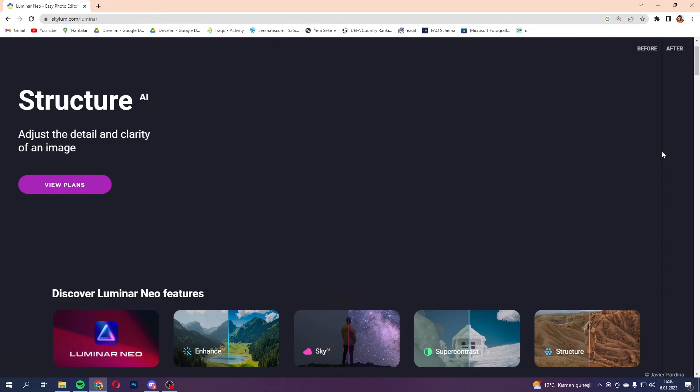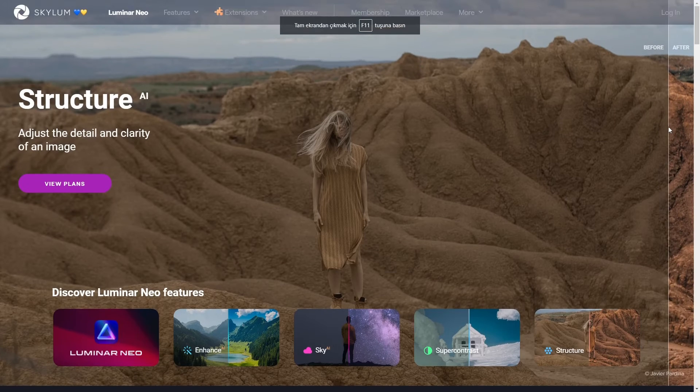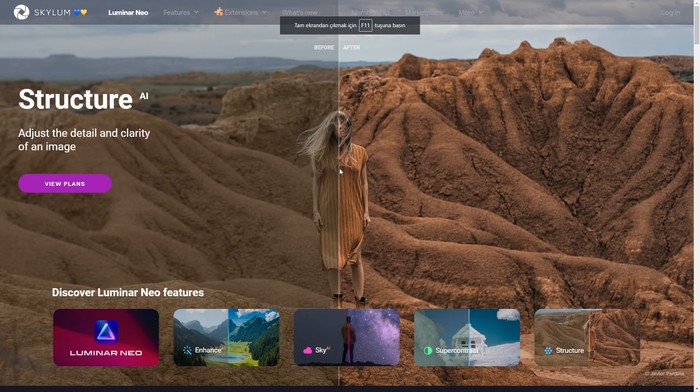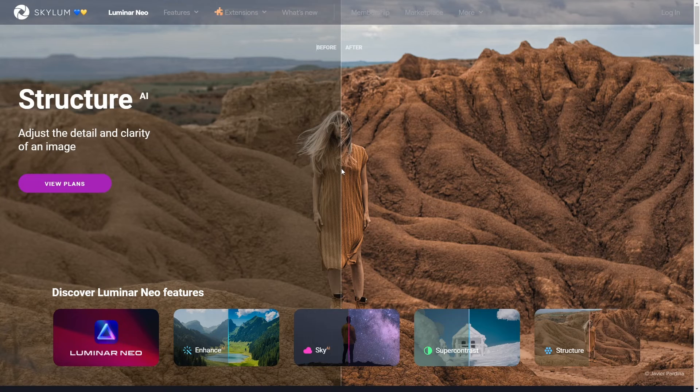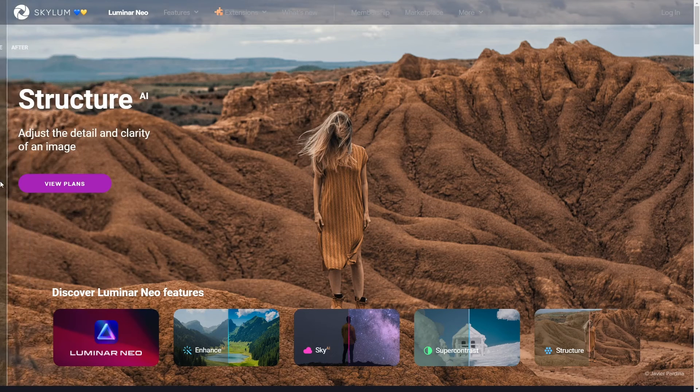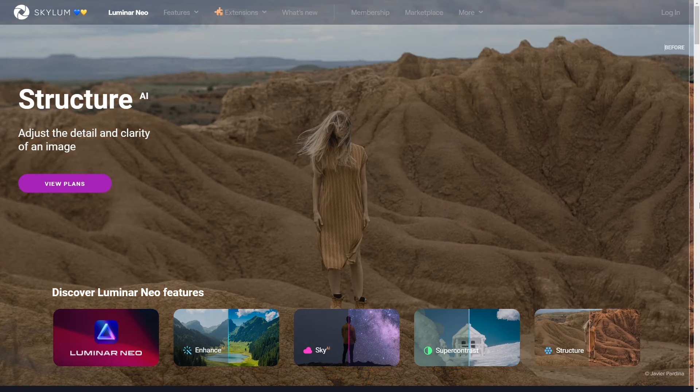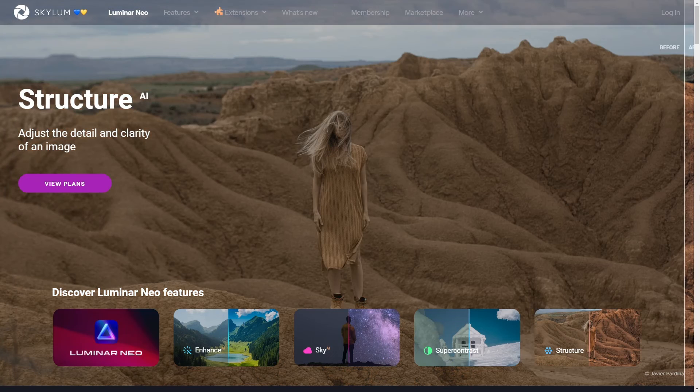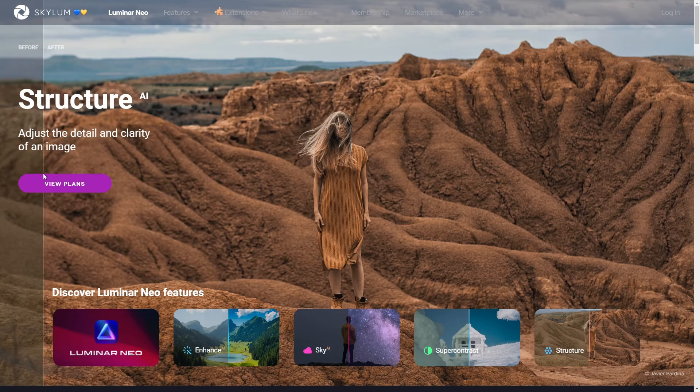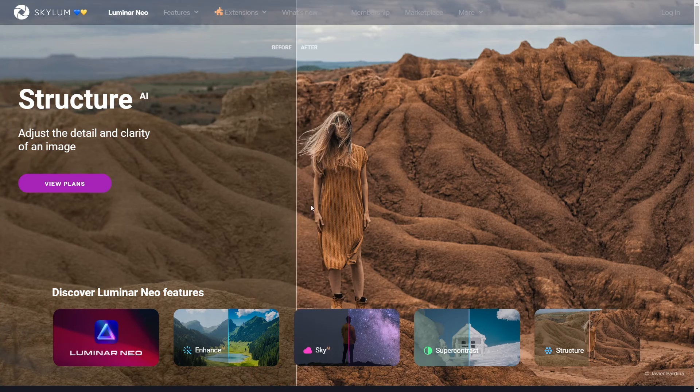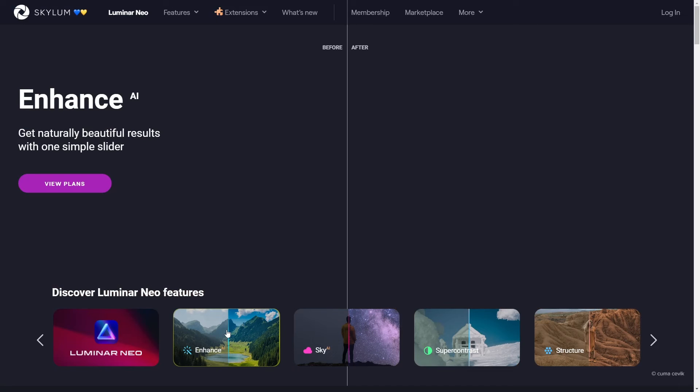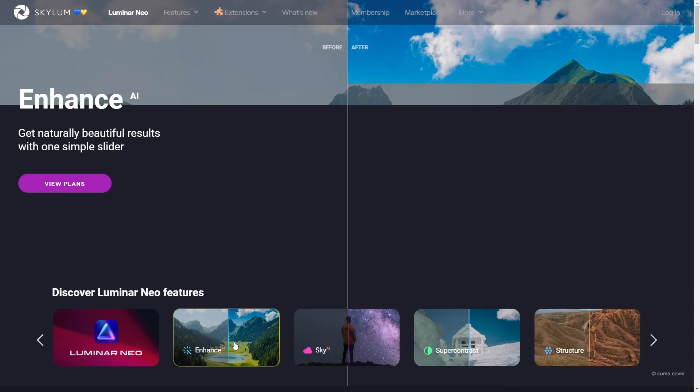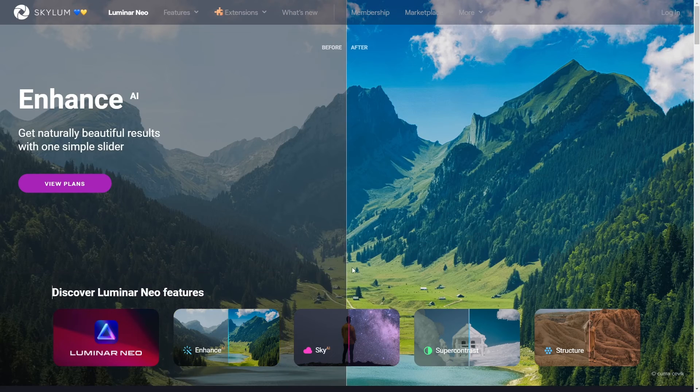So, let's talk about Luminar Neo, which is a pretty interesting choice if you're working on a lower-end PC. Now, right off the bat, I've got to mention, this isn't your typical video editing software, but hear me out. It's actually more focused on photo editing. However, it's got these amazing capabilities that can really boost your productivity, especially if your system isn't top of the line.